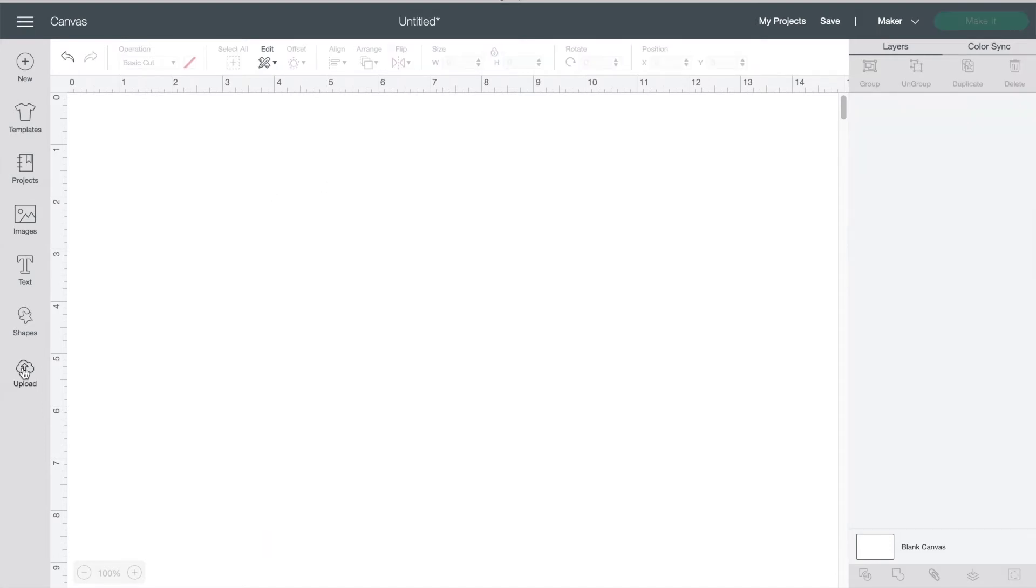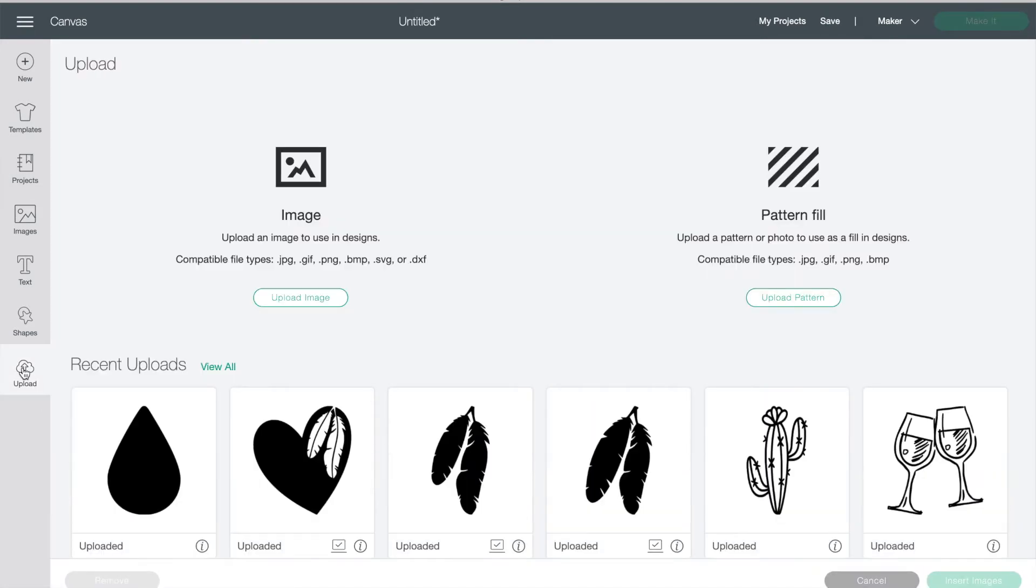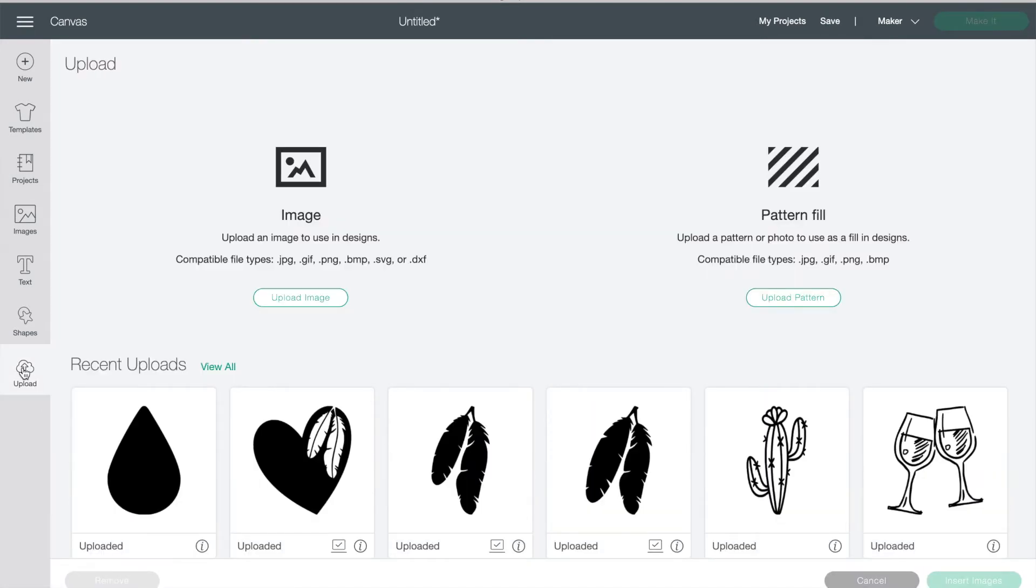The last button on this menu is upload. If you purchase a design or make your own in another program you can upload it into Design Space here.